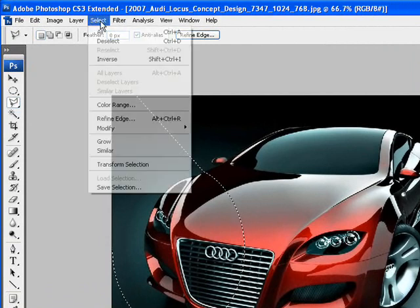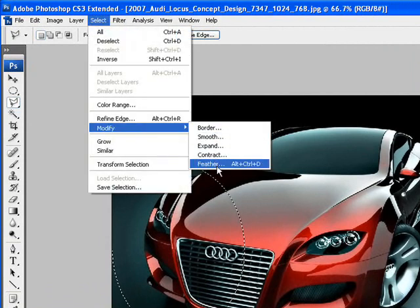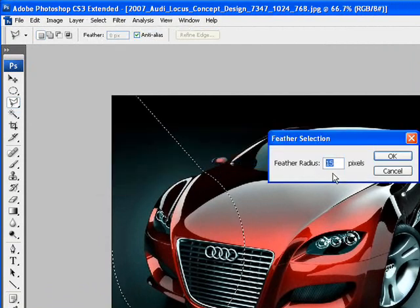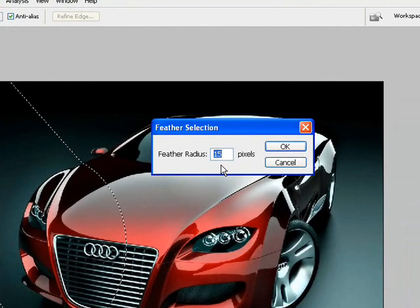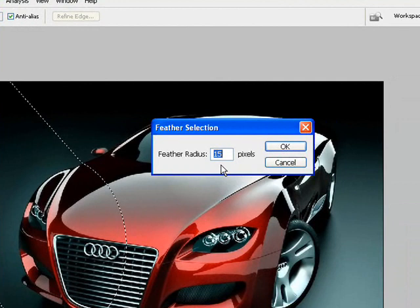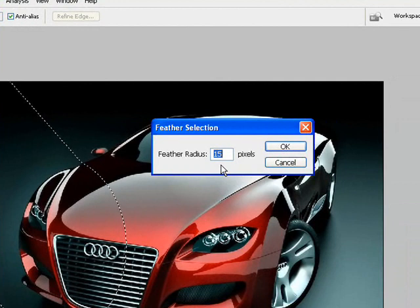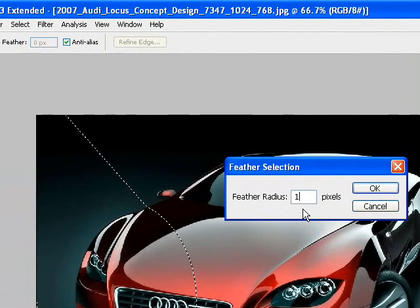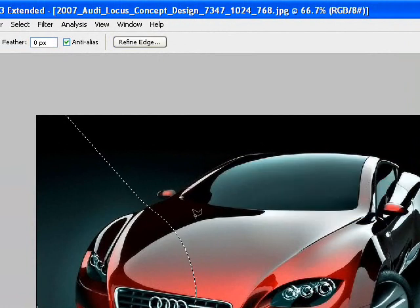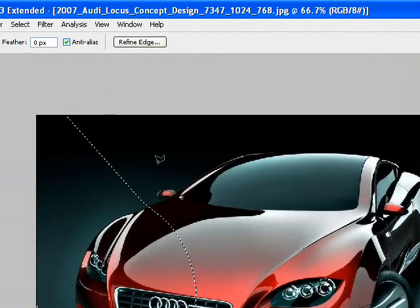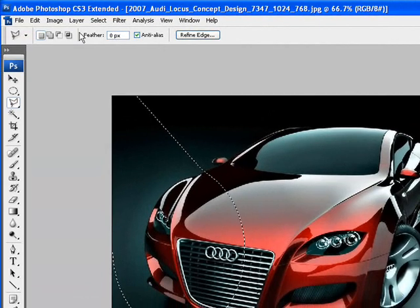I want to add some feather. Feather is going to make the light look as though it's blurring and not just one focused beam of light onto the car. By choosing a feather radius of 18 pixels, our end result will look something like this.